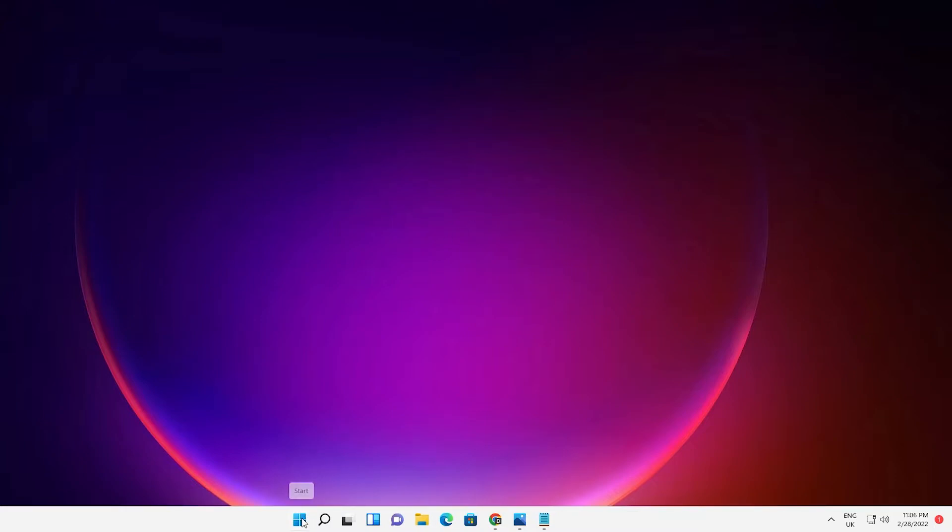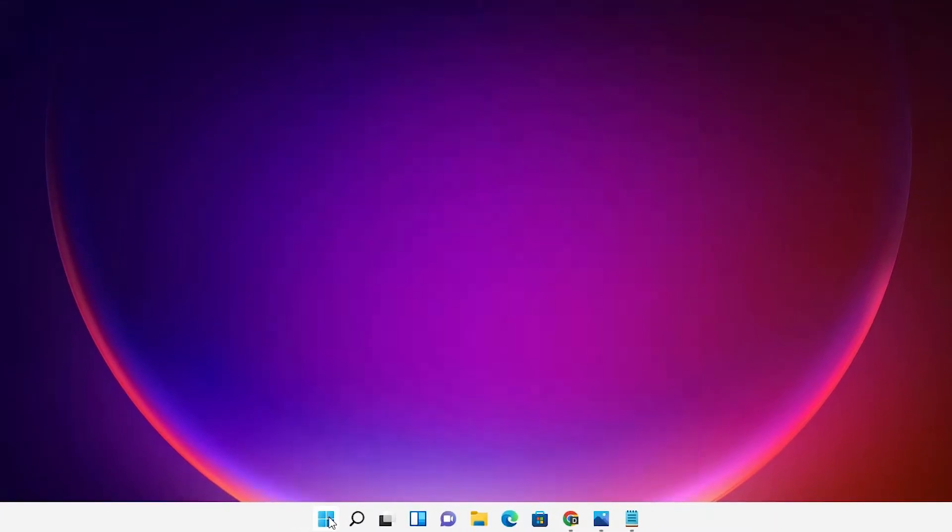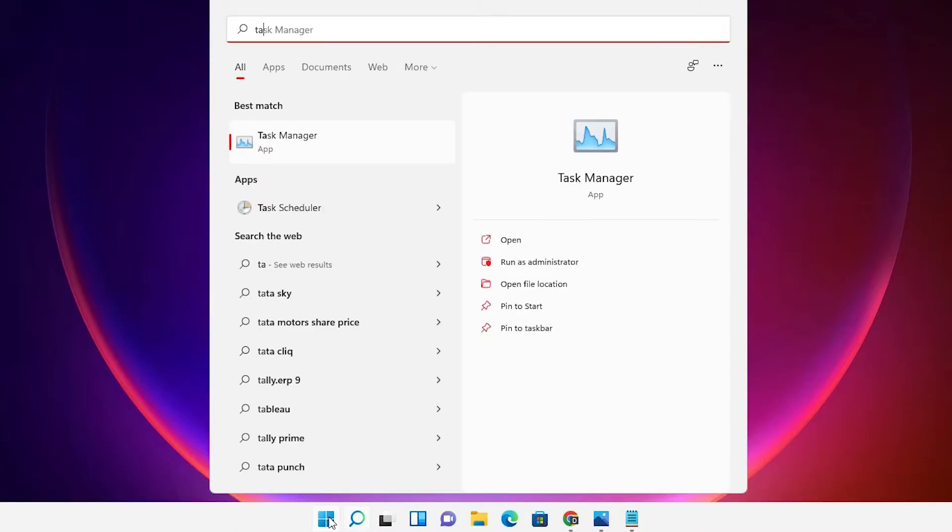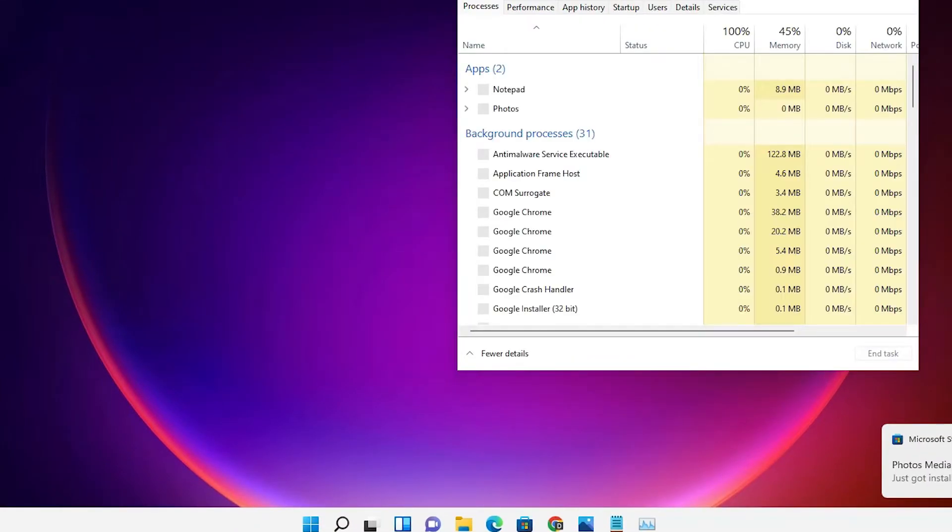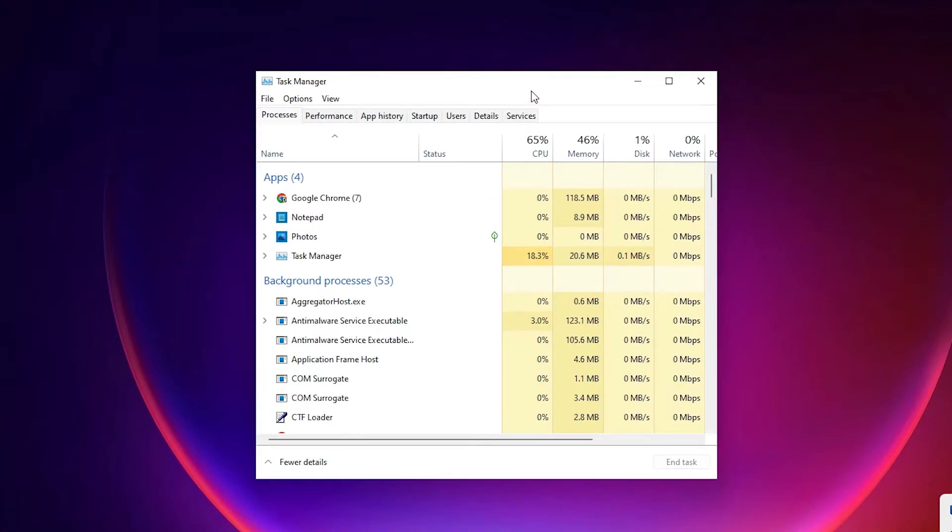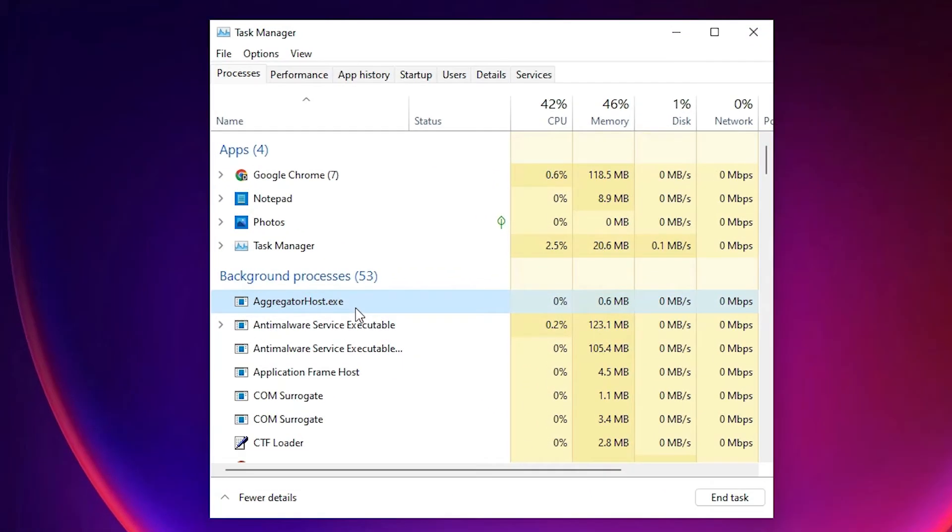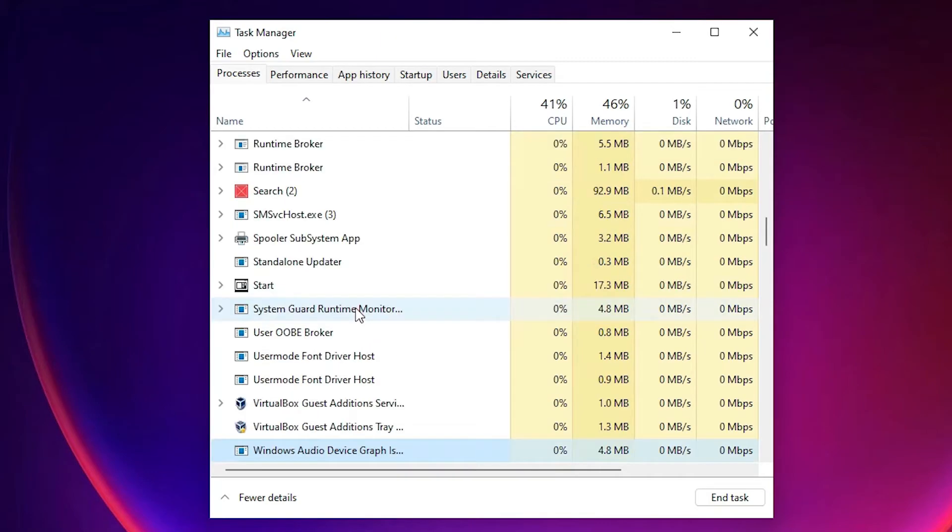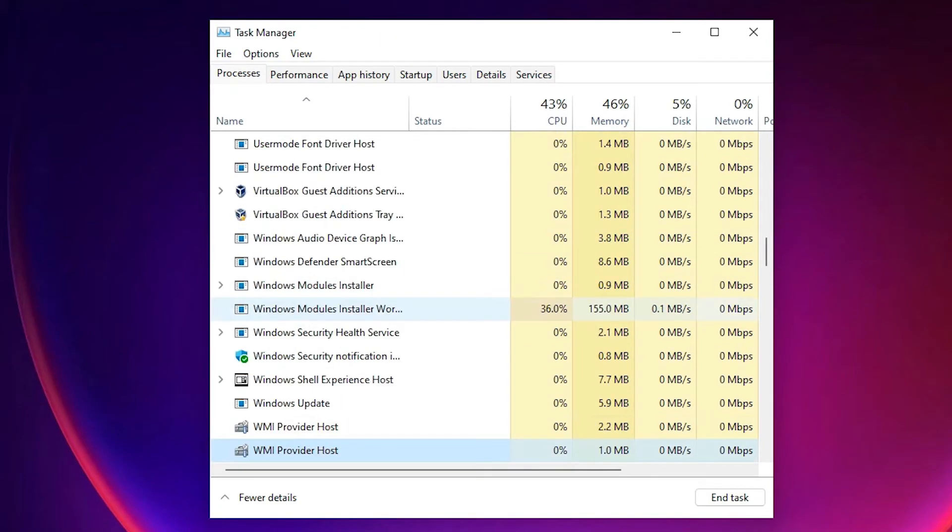First of all, go to the Start menu and type Task Manager. Go to the Task Manager. Here is our Task Manager. In Task Manager, find Windows Explorer.